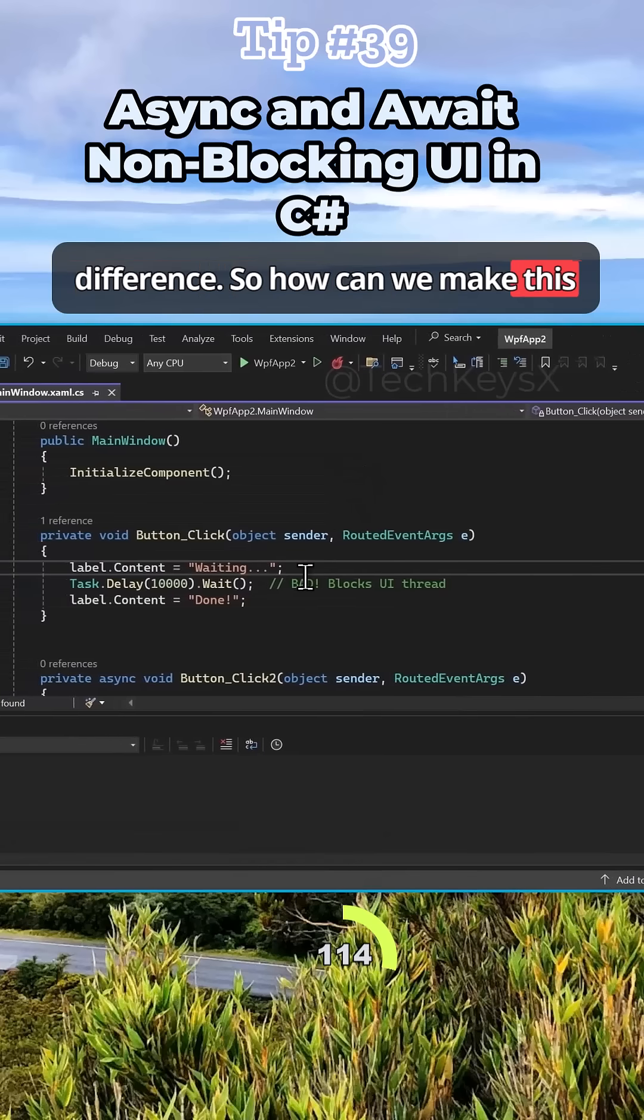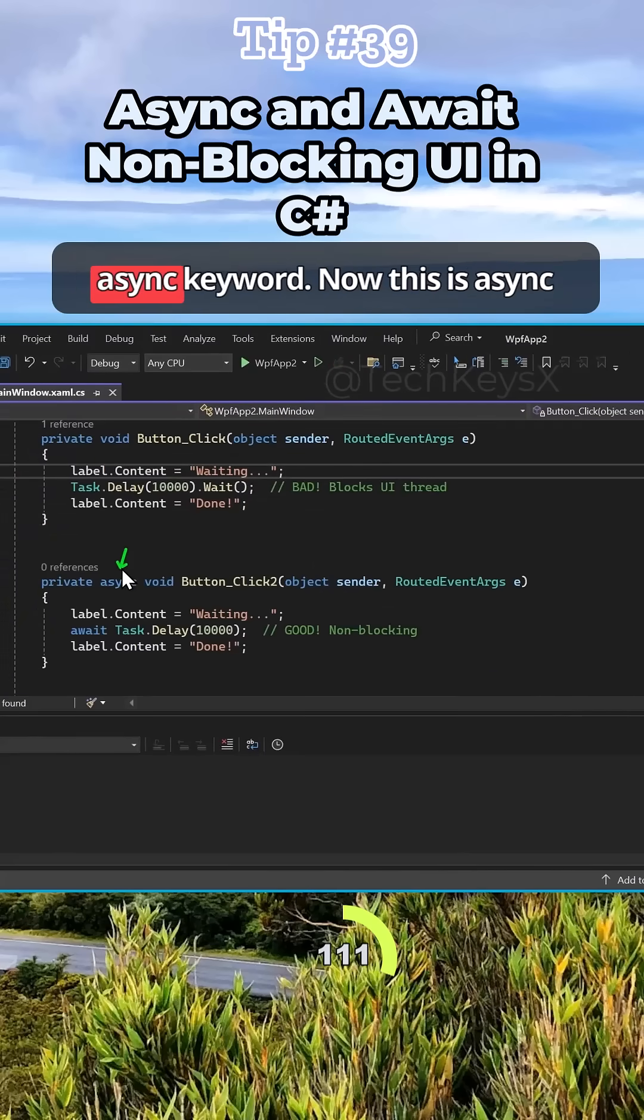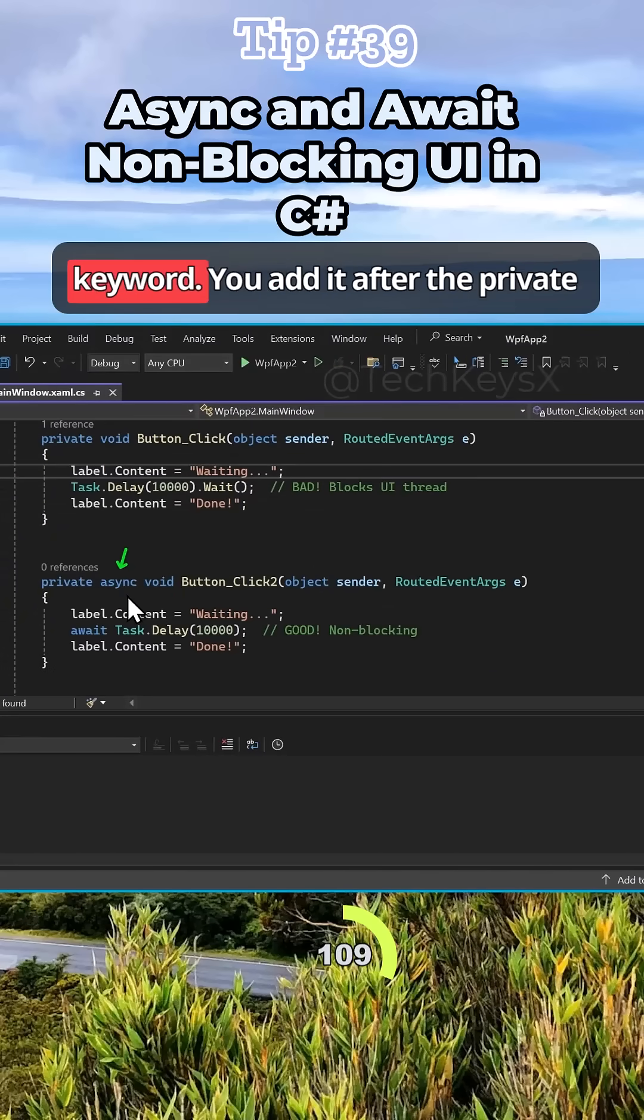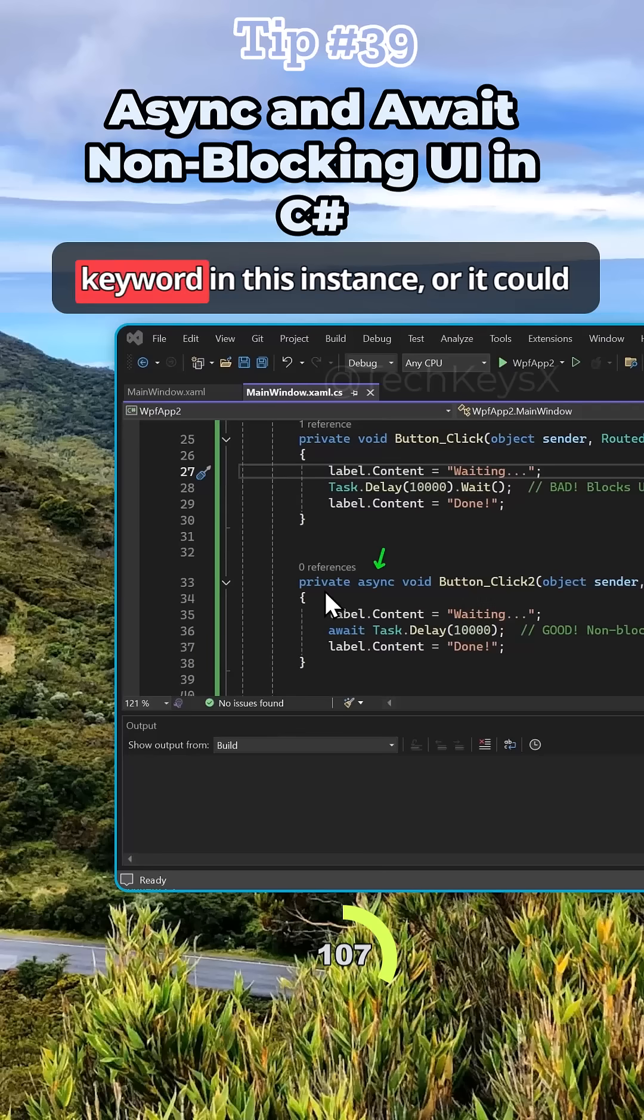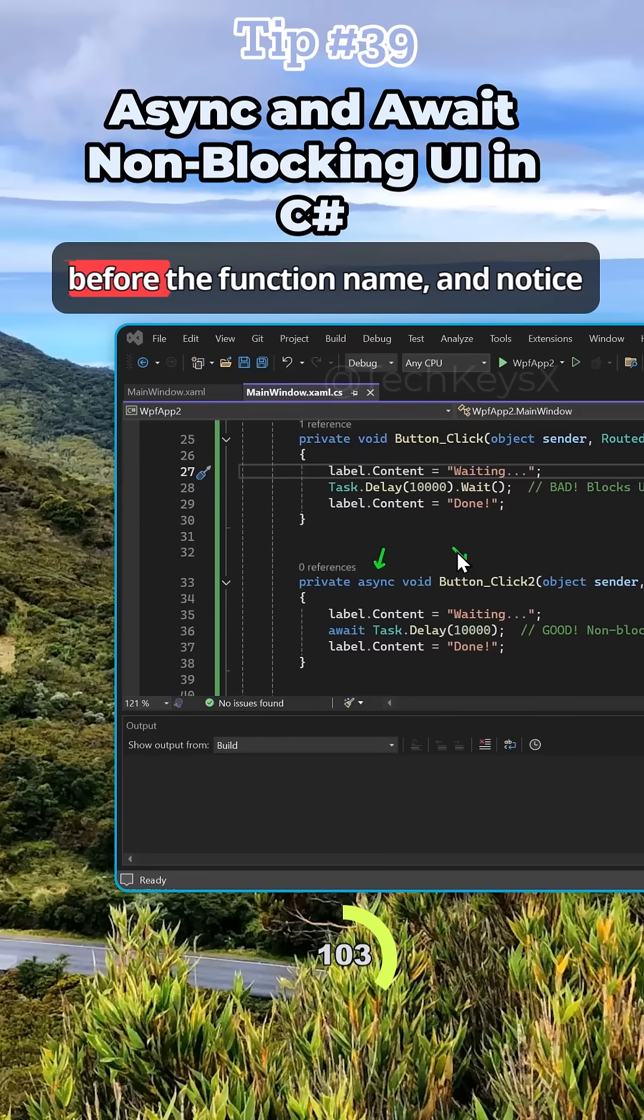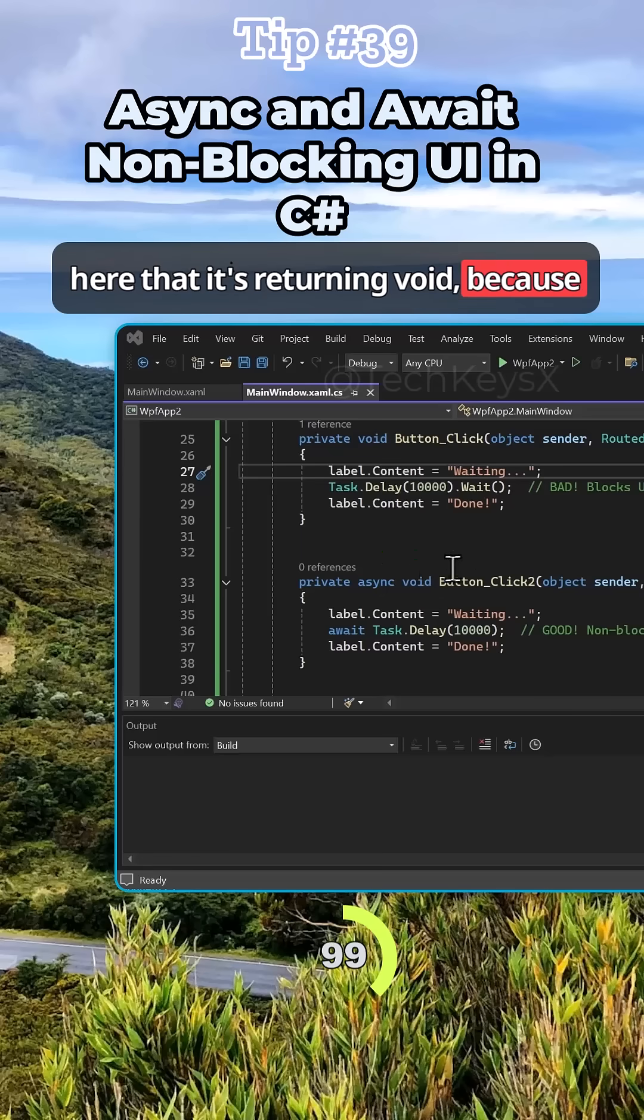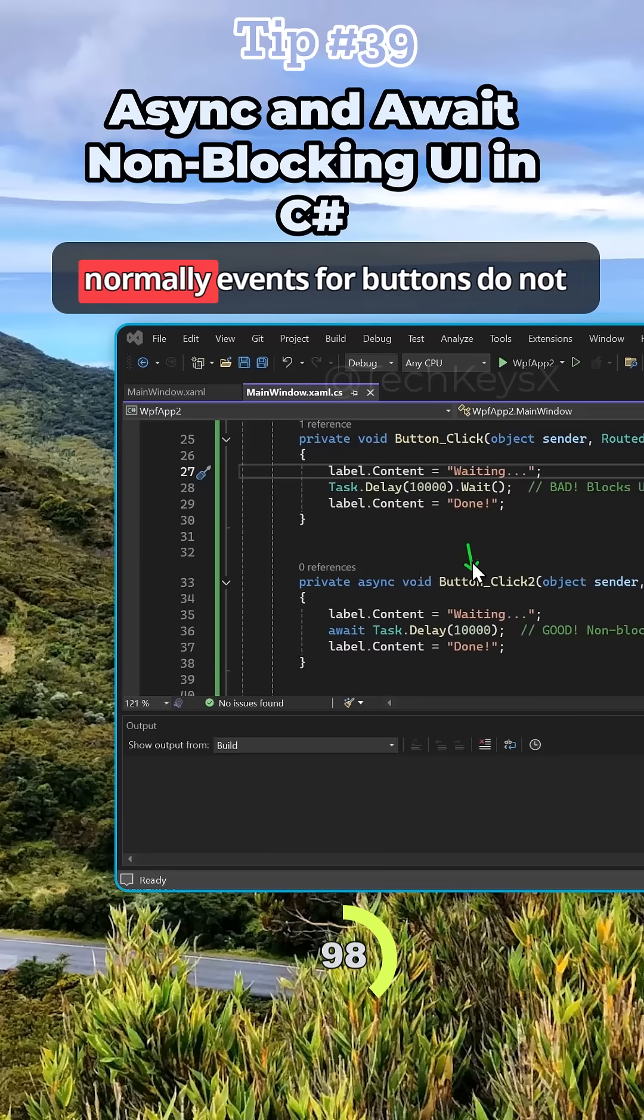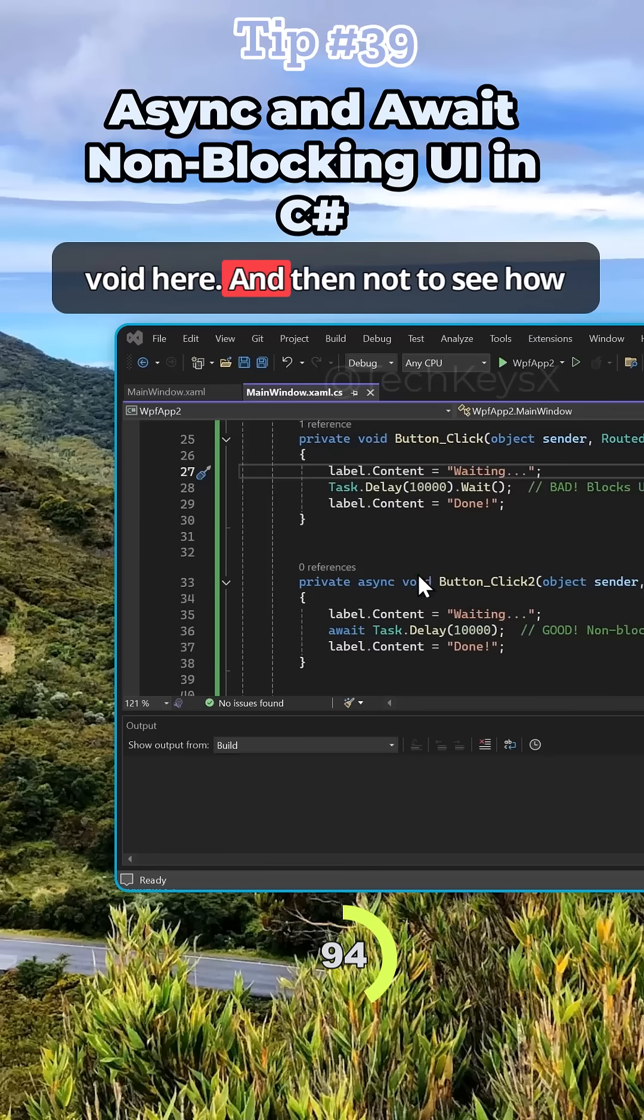How can we make this responsive? It's all the magic of this async keyword. You add it after the private keyword, or it could be public. You add it before the function name. Notice here that it's returning void because normally events from buttons do not return anything, so we just return void here.